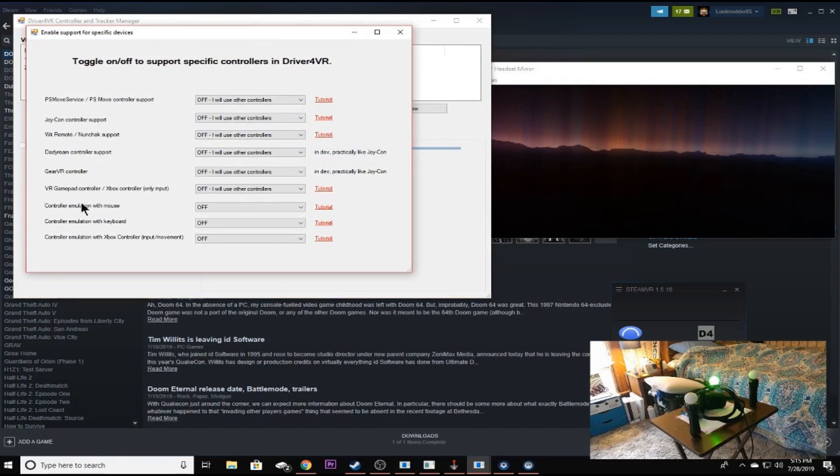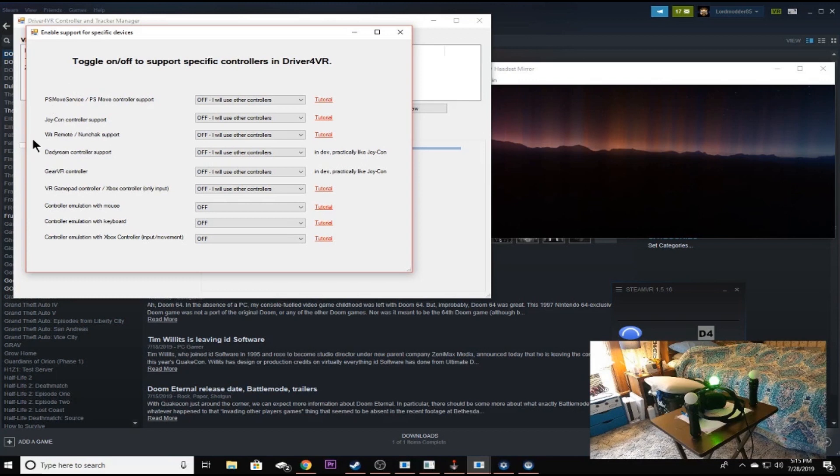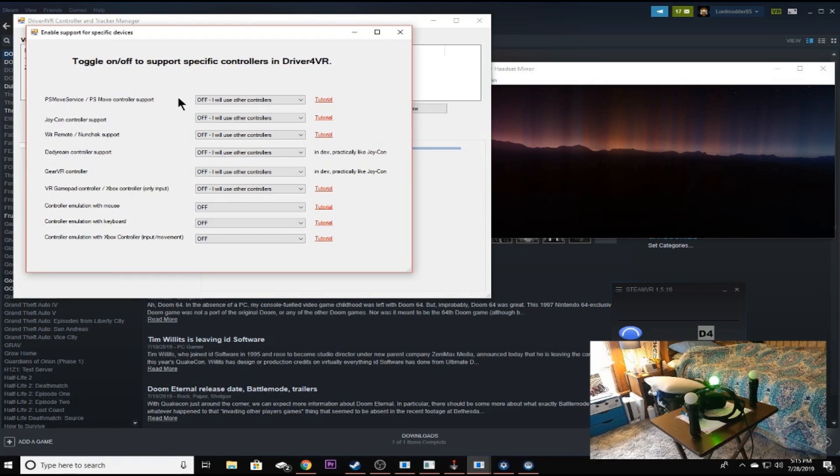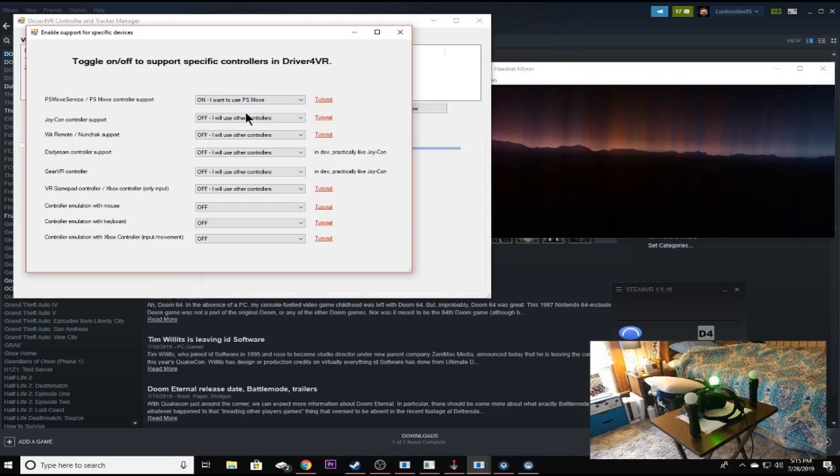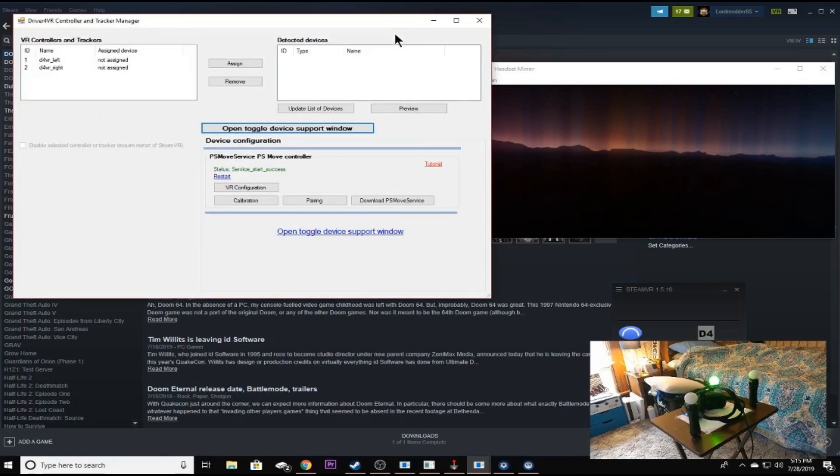Now, you can play with any of these options you'd like. There's all kinds of different things that you could do. It's really awesome software. Like I said, in my setup video, you could use Wiimote, Joy-Cons, Daydream, Gear controller, all that good stuff. So that's some cool stuff you could look into. But what we're wanting to do here is the PS move service, PS moves controller support. And we're just going to click the drop down menu and click on. Now, once you've done that, the next thing we want to do is come down here where it says VR configuration.